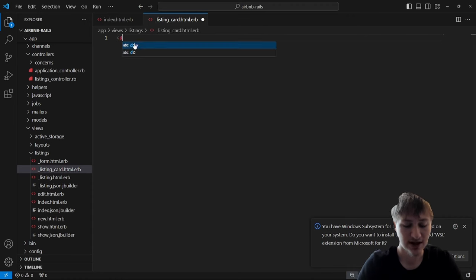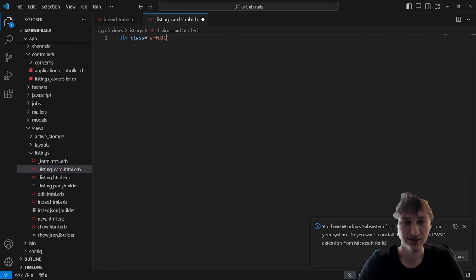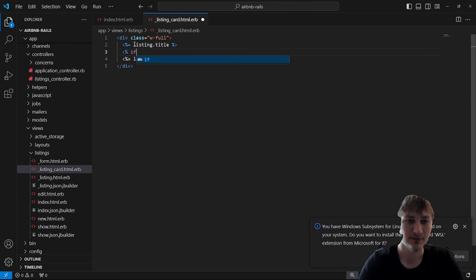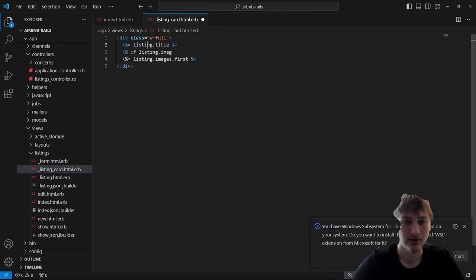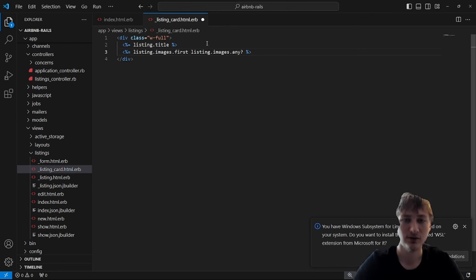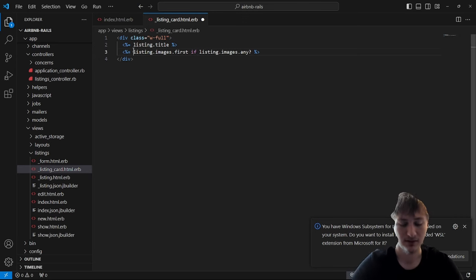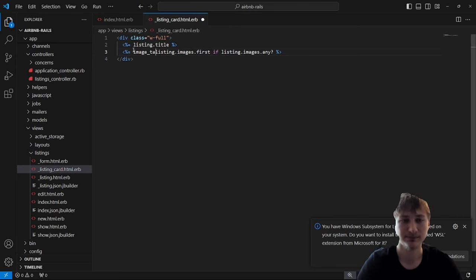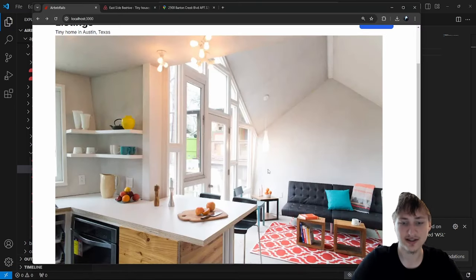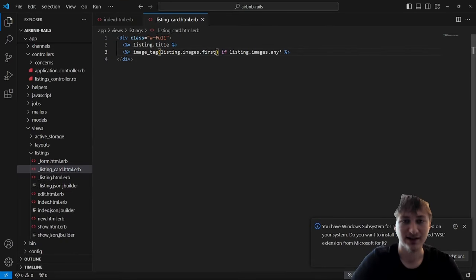Inside the listing card we can start styling. I'll render the listing title and the listing images. First I'll check if listing.images.any, and if so render an image tag for the first image. If we reload, the image is actually really huge so I want to resize it with some CSS. Because I'm using Tailwind, I can add CSS classes directly on the element without needing a separate CSS file.